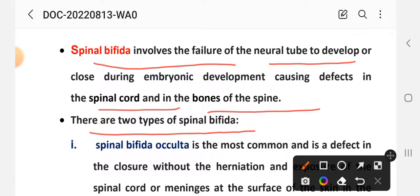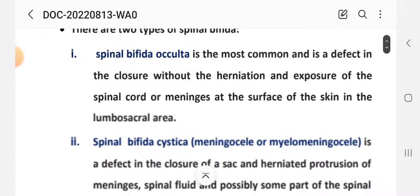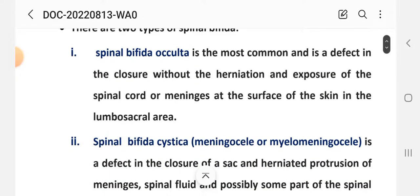Spina bifida is mainly of two types: spina bifida occulta and spina bifida cystica. Spina bifida occulta is the most common and is a defect in the closure without the herniation and exposure of the spinal cord. It manages at the surface of the skin in the lumbosacral region. The defect is not visible externally but the manifestation is in the lumbosacral area at the skin surface.